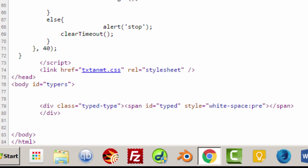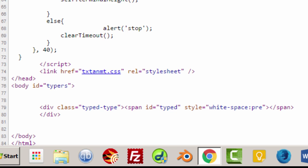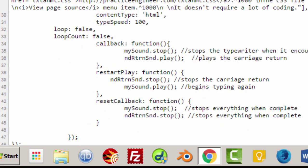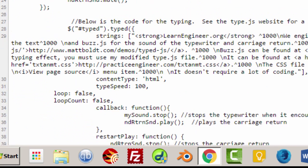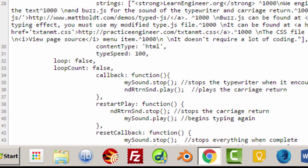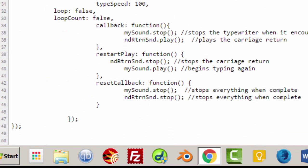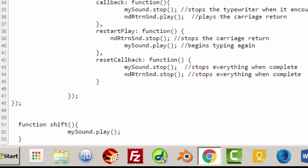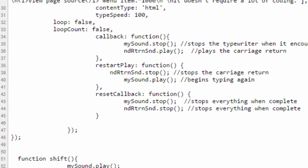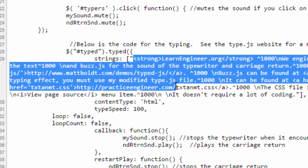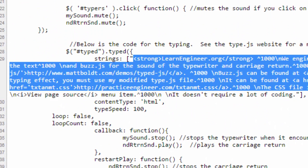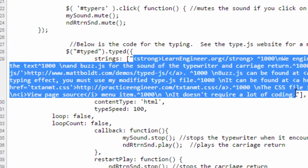That basically gives us that paper look, that typed on paper look. And then the body ID is typers, there's a div class called typed-type, there's a span called typed, and there's a style called white space pre. And basically that all goes together, you need all of that. So if you were to just simply copy everything that I have over to you, the big thing that you would want to change is whatever is in here to whatever you want it to be.